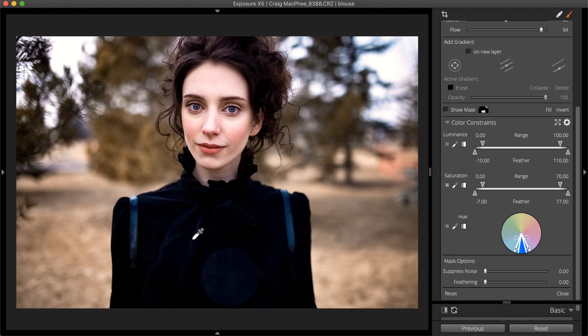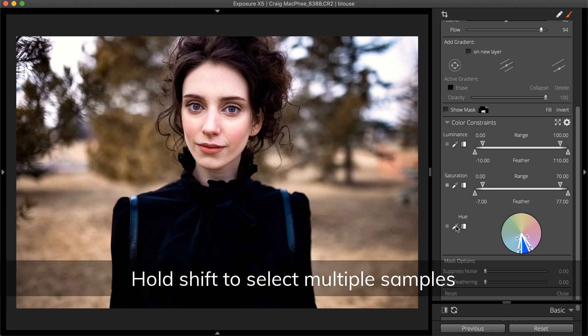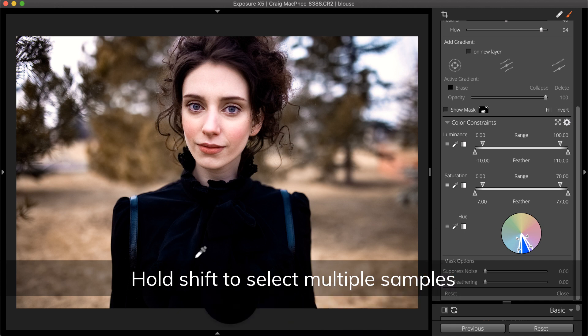To add other colors with the eyedropper, hold the Shift key. With each click, the range is expanded to include more selected values.